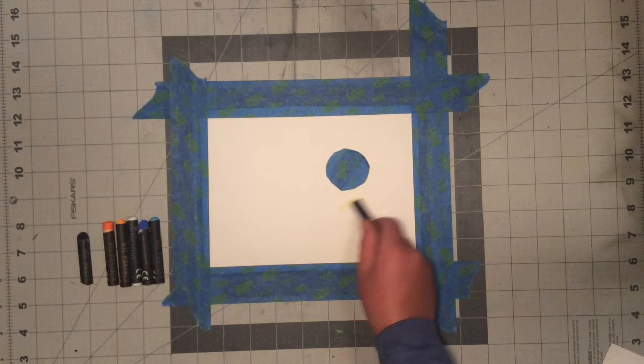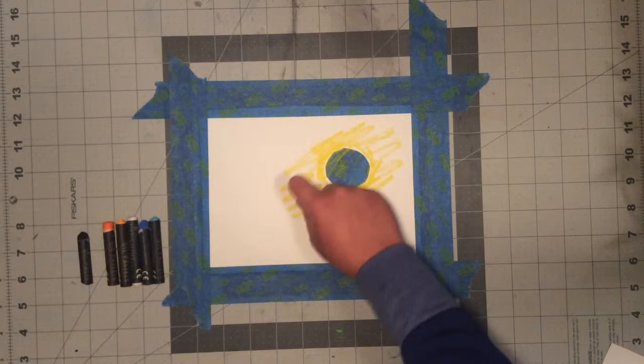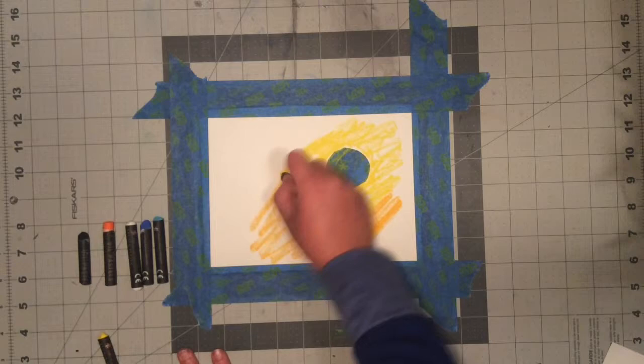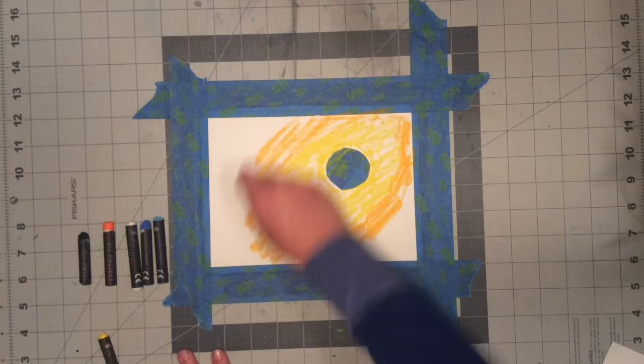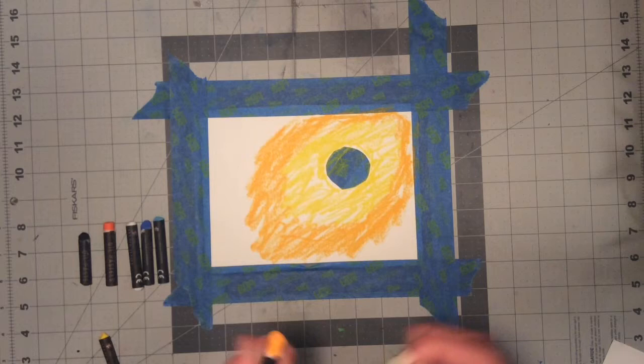The next thing that you want to do is take your orange and go around that, and fill in all the rest of the white space. And then you can just peel off the outside wrapping and start coloring once again.